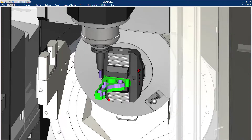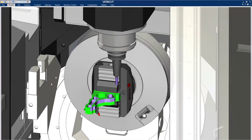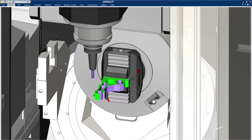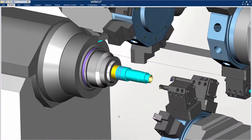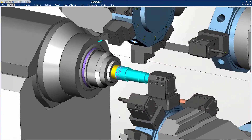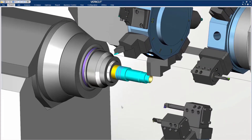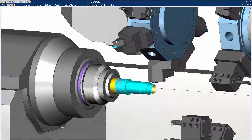CGTEC's VeriCut software is the standard for CNC simulation, verification, optimization, analysis, and additive manufacturing.